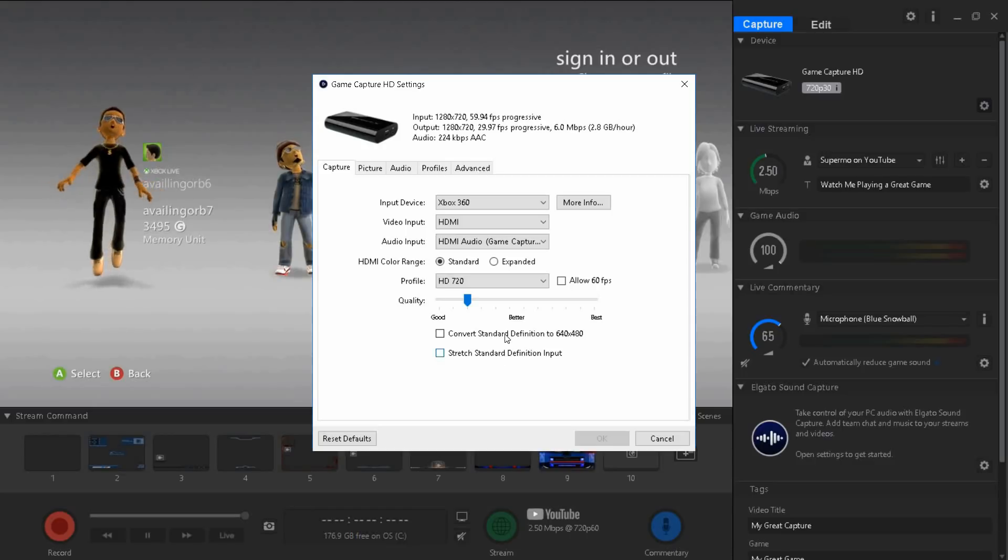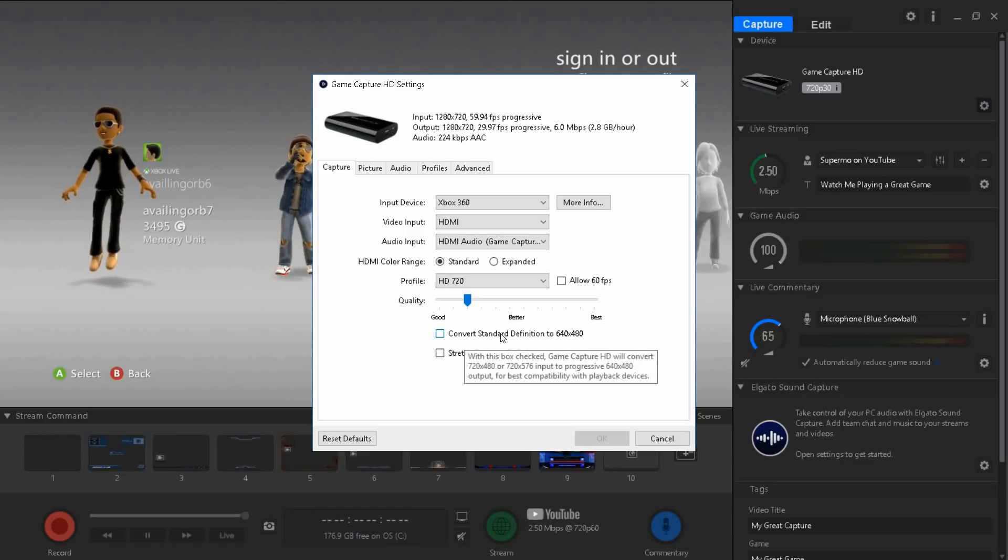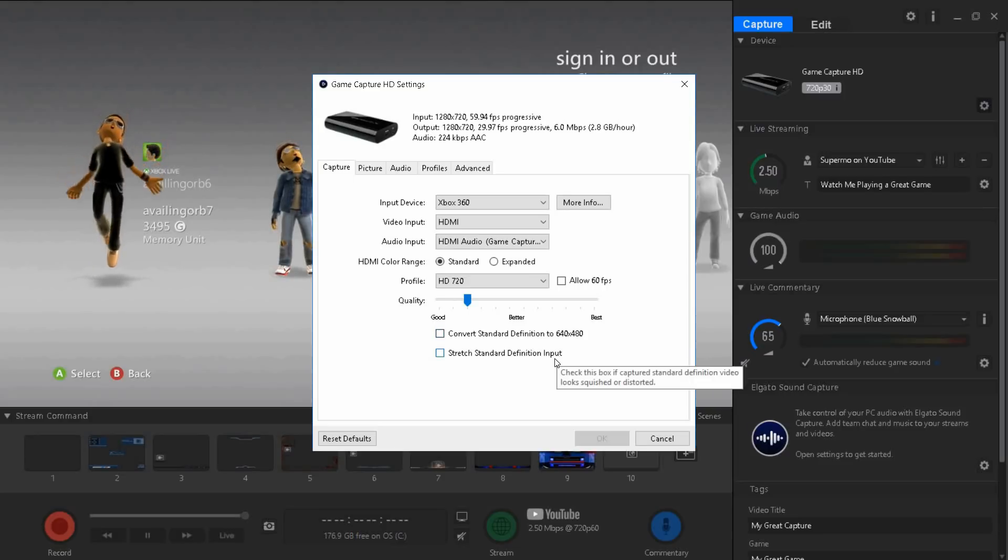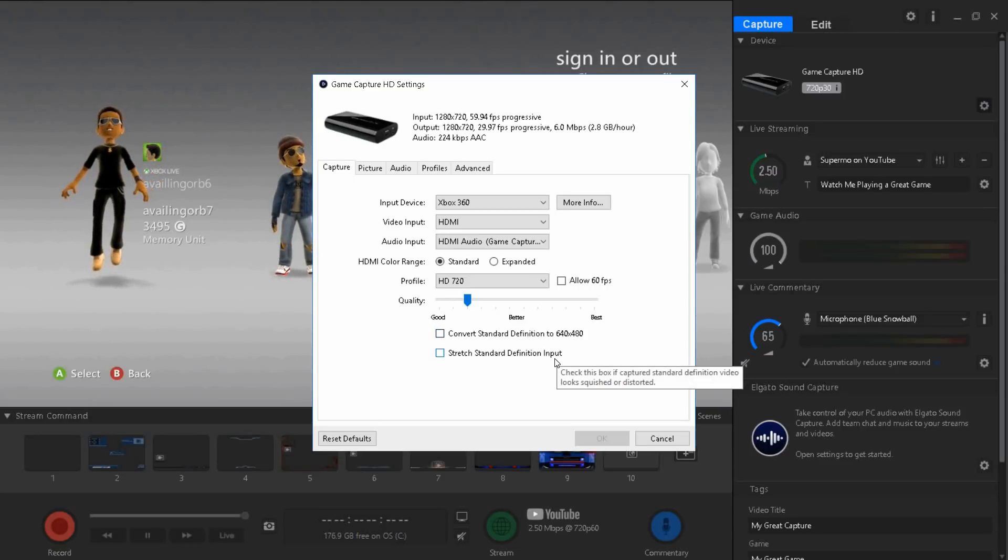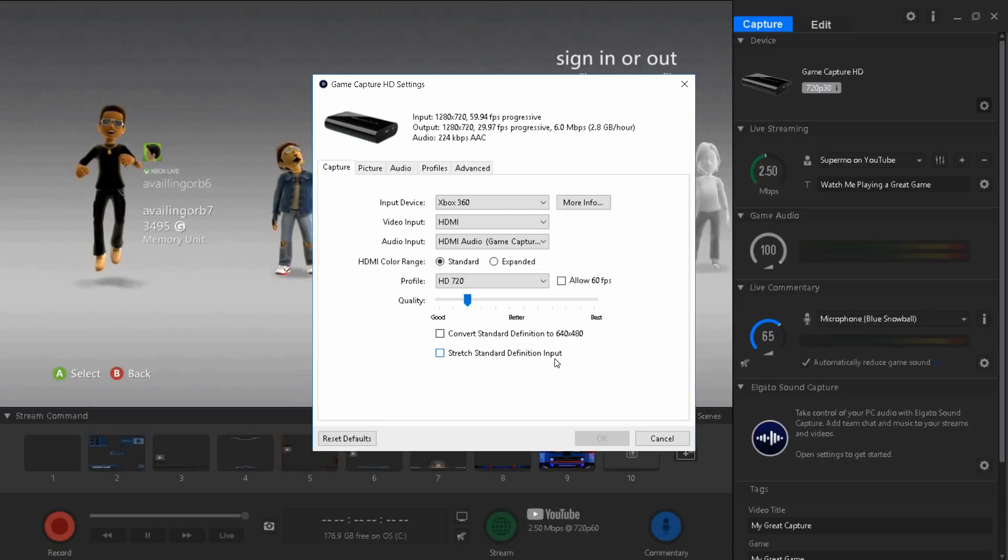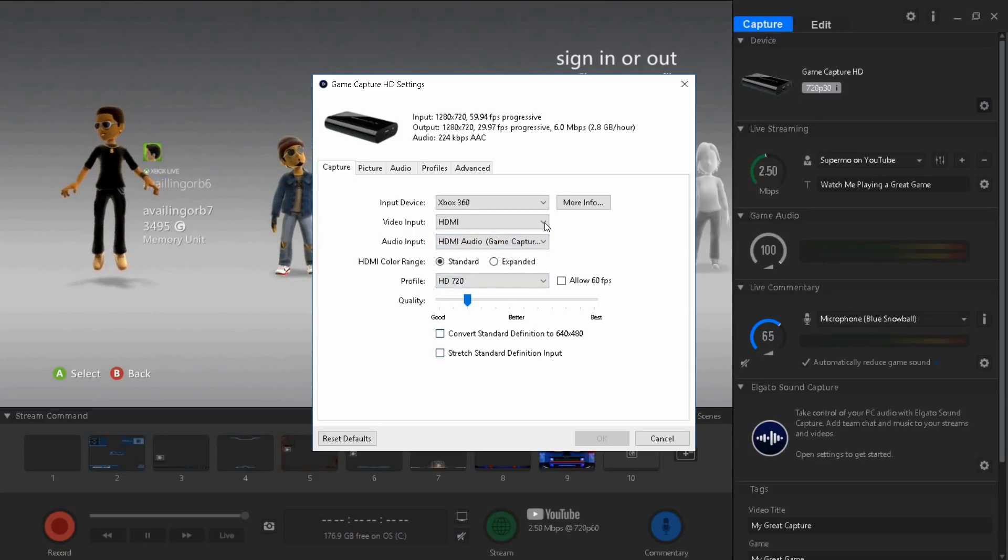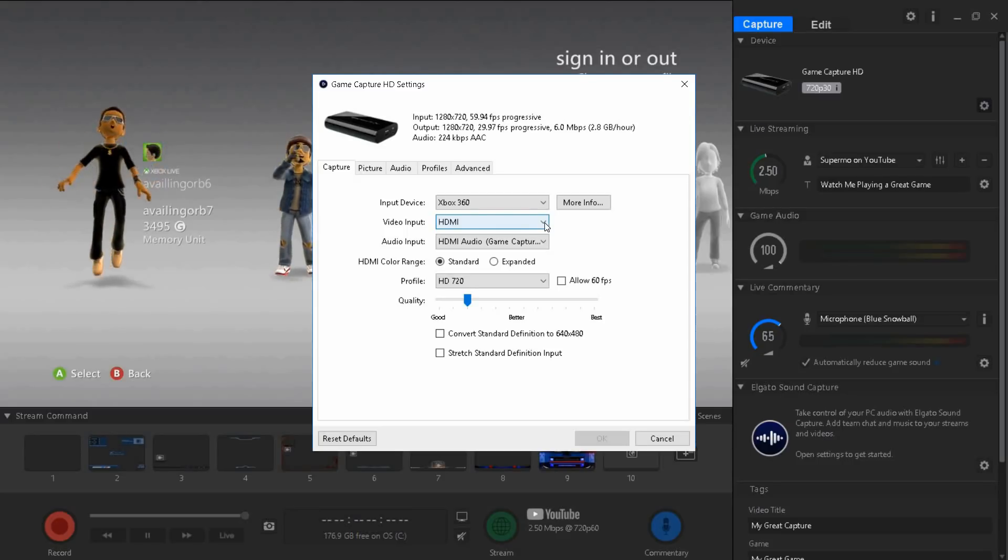Right now here I have convert standard definition to 640 by 480 unchecked, and stretch standard definition input unchecked too. So basically that's all you have to do in this thing. Very good setup and you won't lag that much.